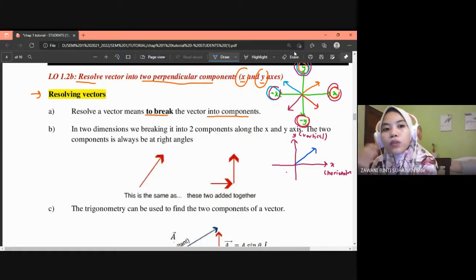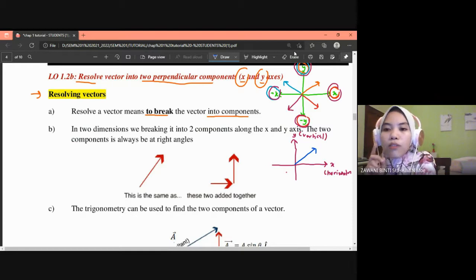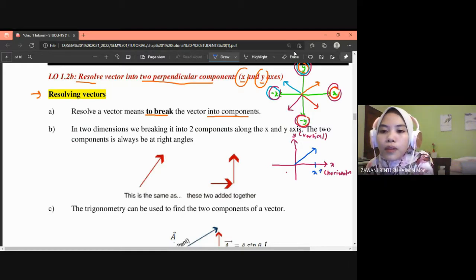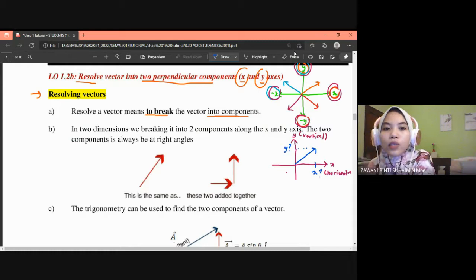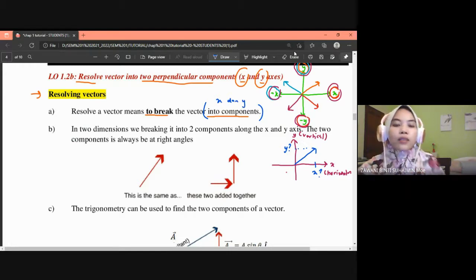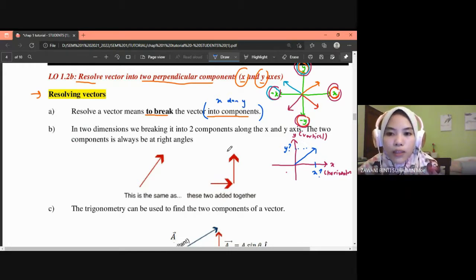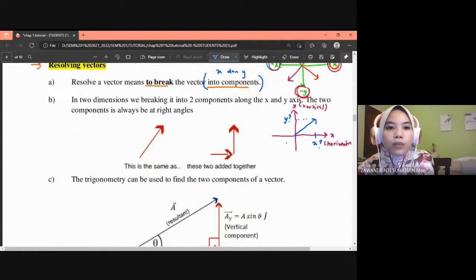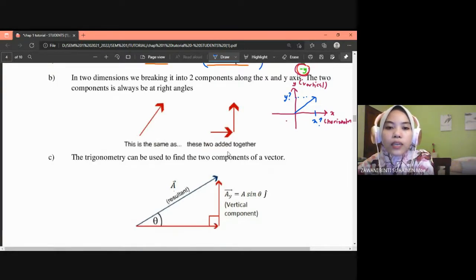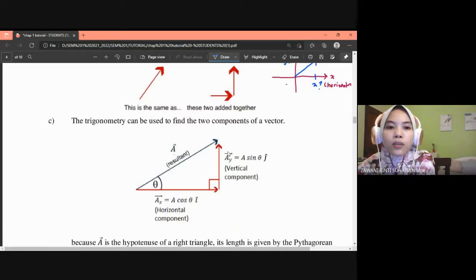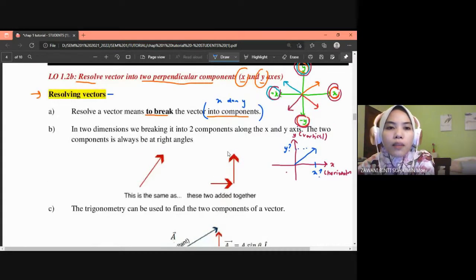So what is meant by resolving a vector? If you are given a vector, you need to find its x component and its y component — that is resolving the vector; you break it into components x and y. In two dimensions, we break it into two components along the x and y axes, and these two components are always at right angles. Trigonometry is used to find them.